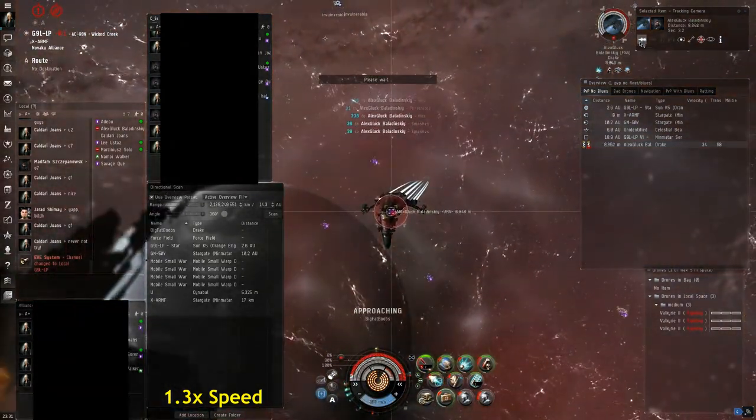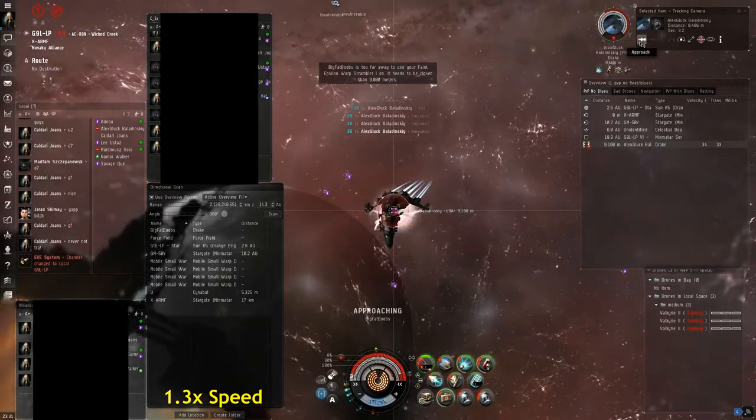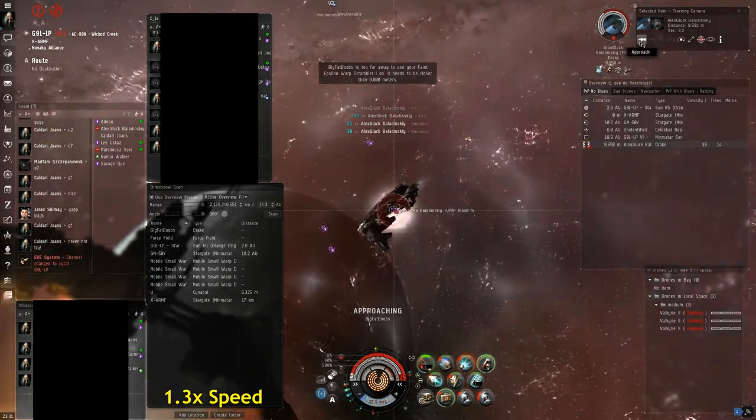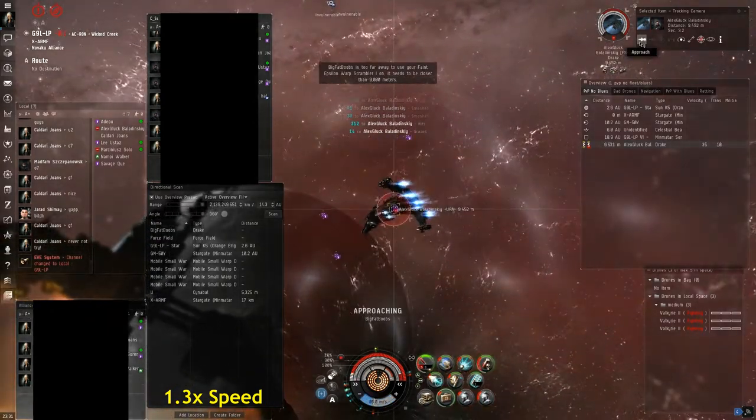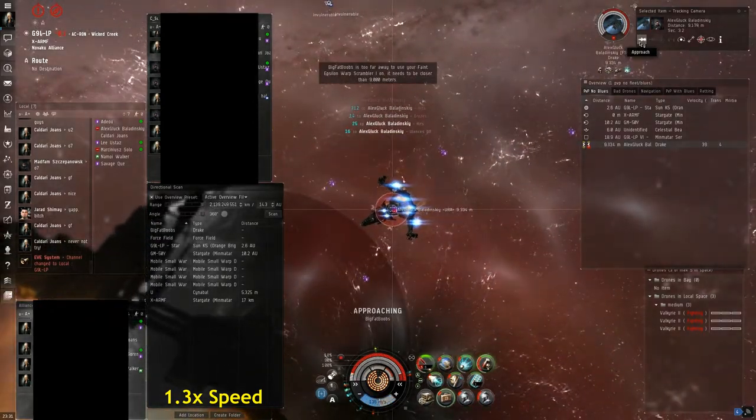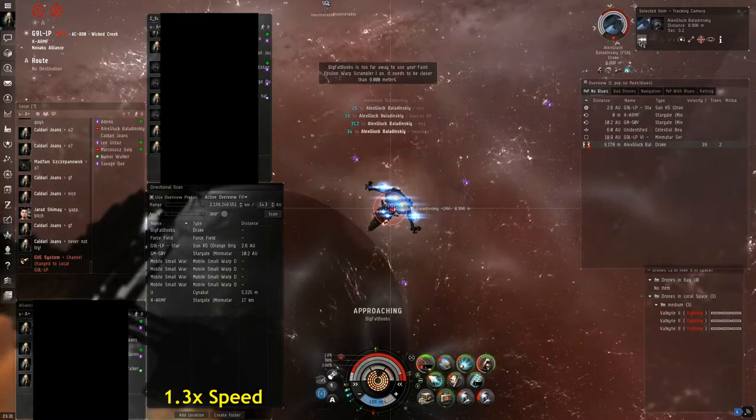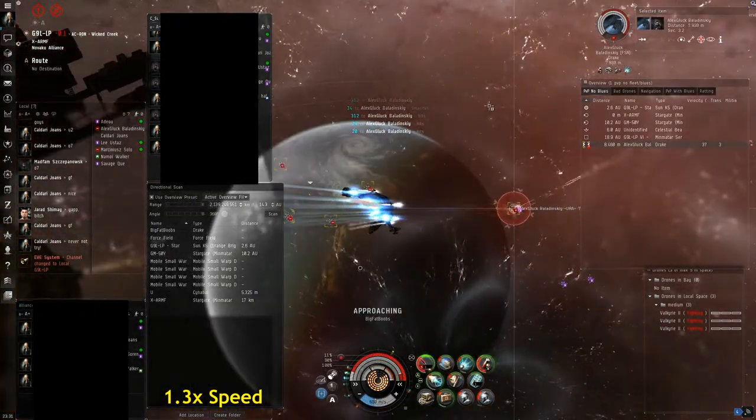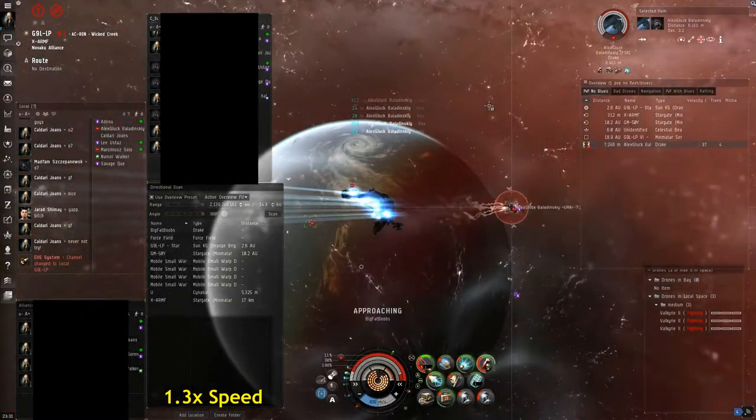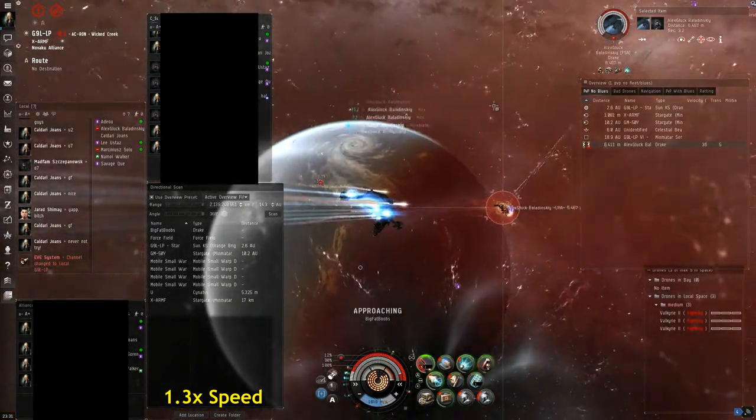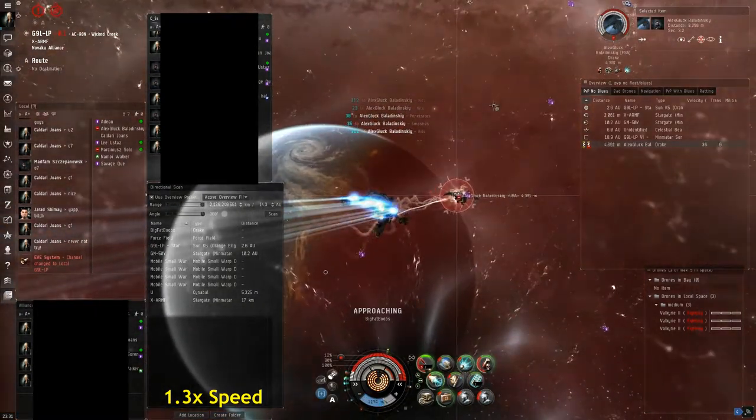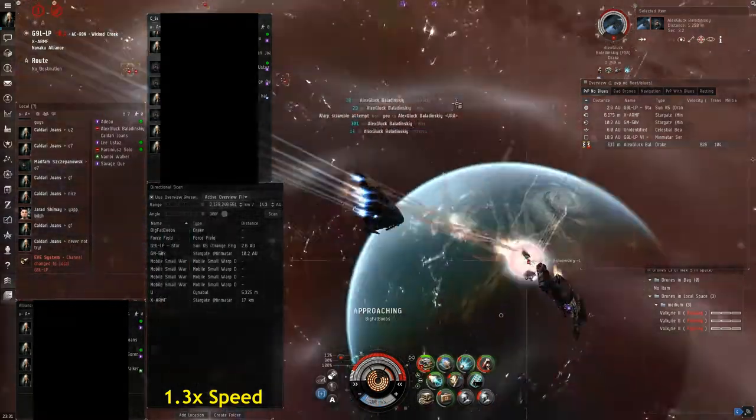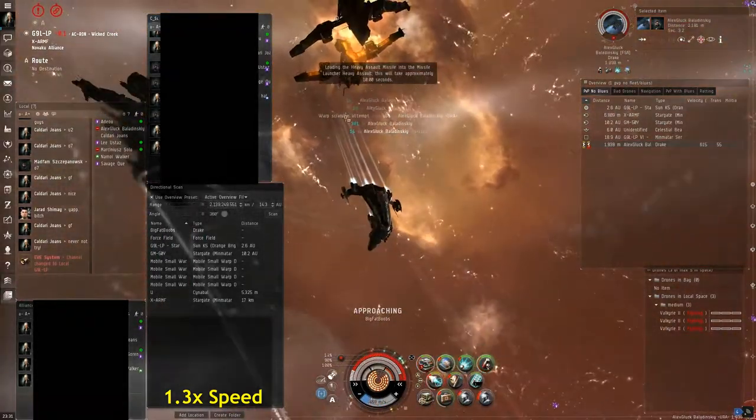So you're going to see me go up. I turned off my micro warp drive here, and then once I get a pretty good distance away I turn around by aligning. Once I'm lined up I'm actually going to activate my micro warp drive and I'm going to just barrel into him, pushing him away. I'm going to do this a couple times, but really after the first one was probably good enough because he's just not going to get back in time.